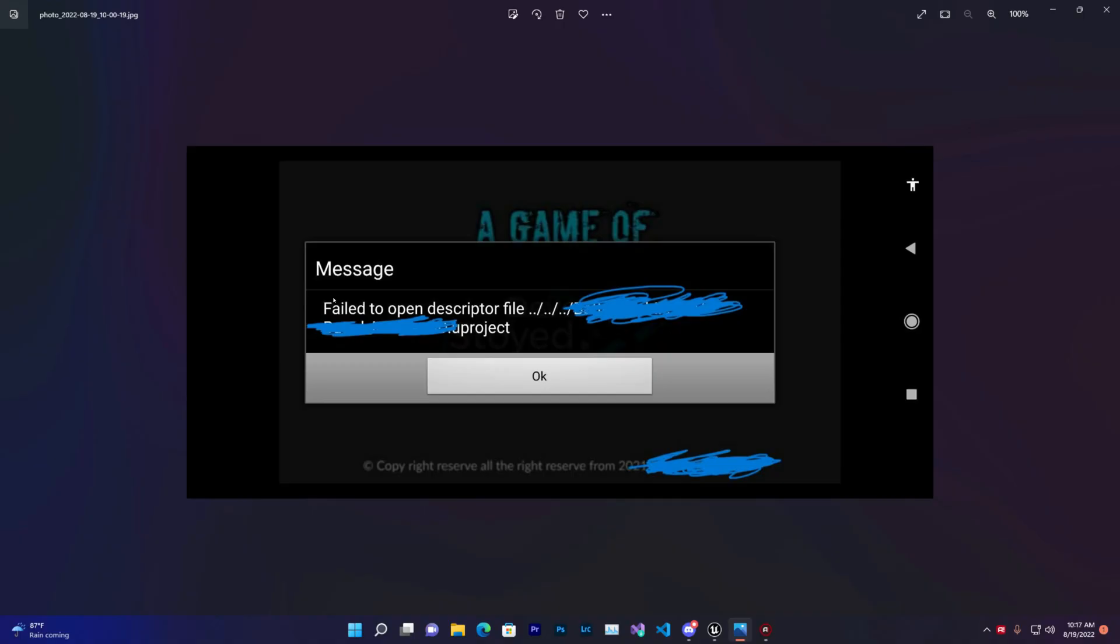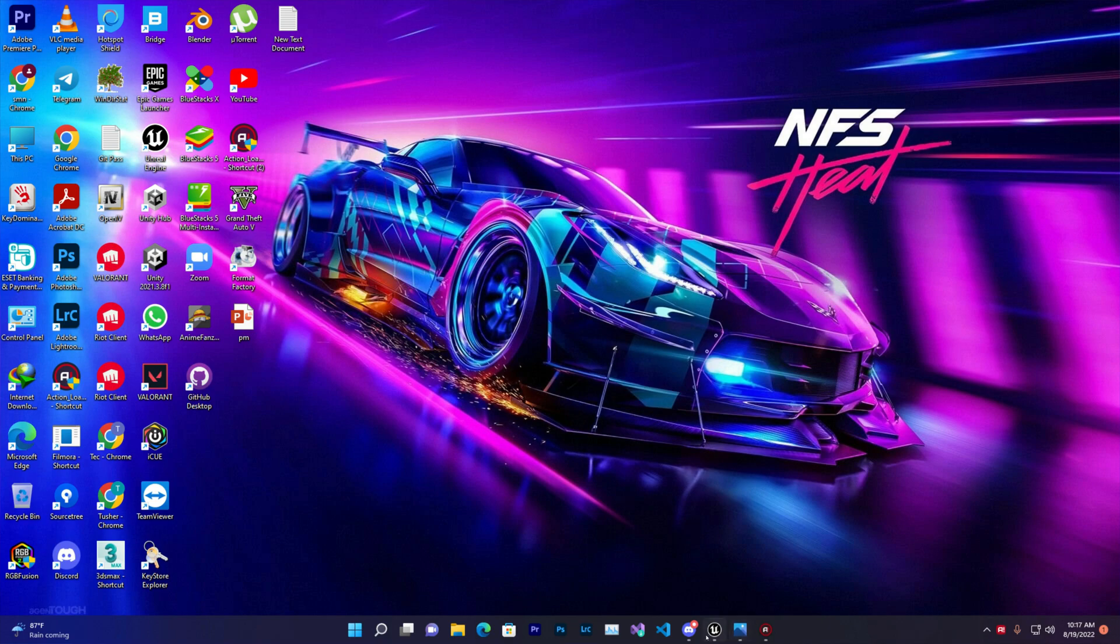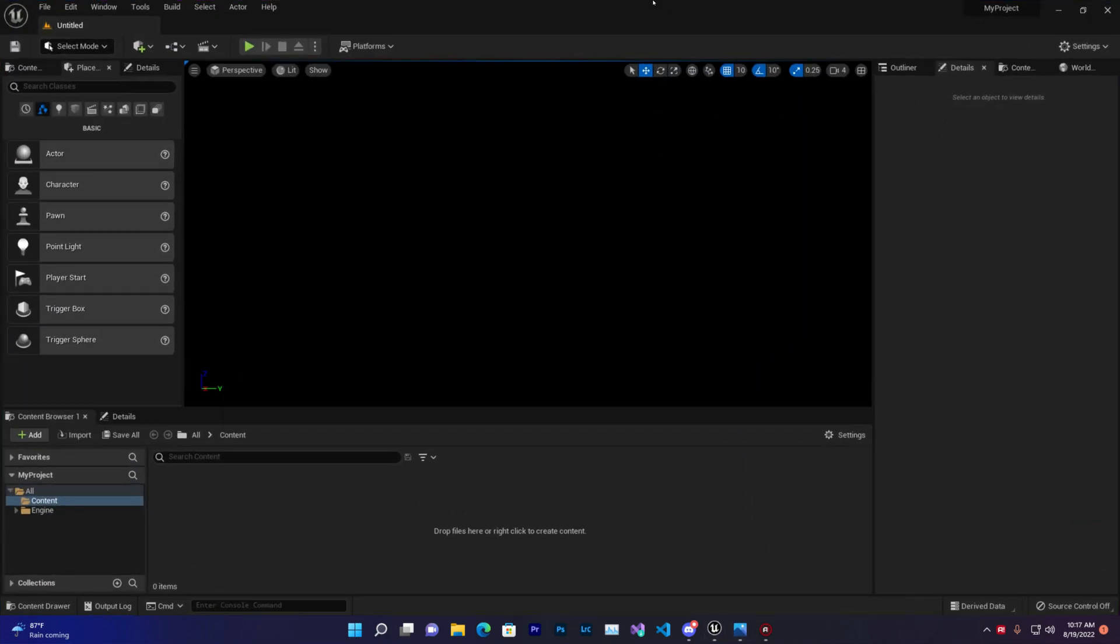In this video, we are going to learn how to fix the issue 'Failed to open descriptor file' that occurs when you export your game to mobile. Let's see how you can fix this.